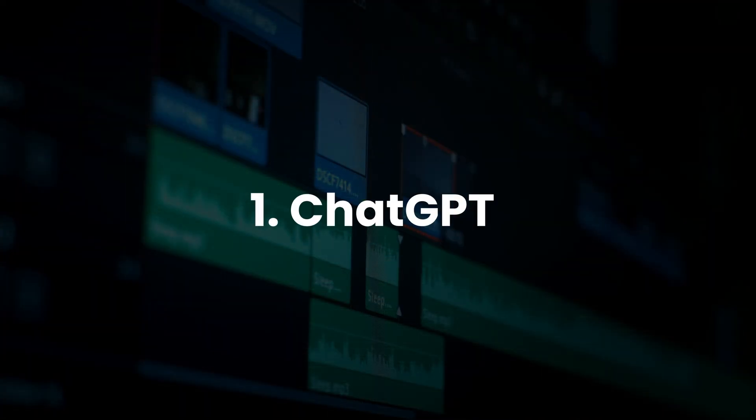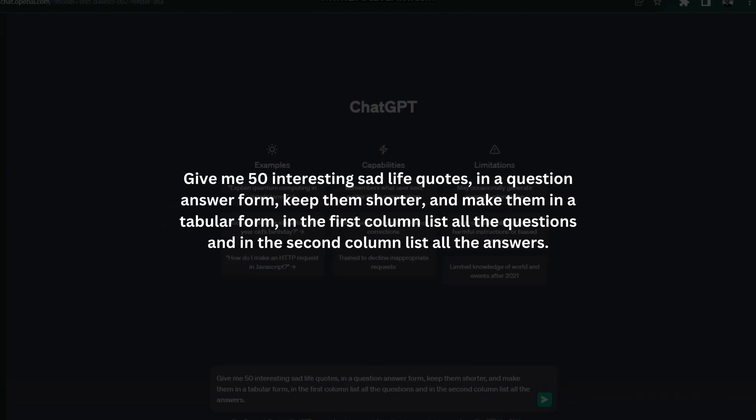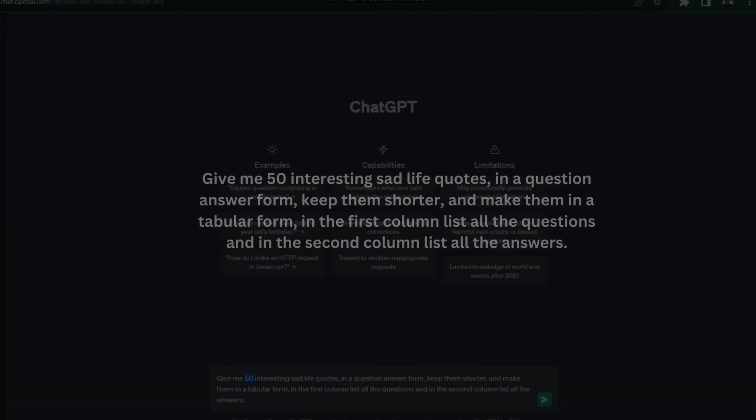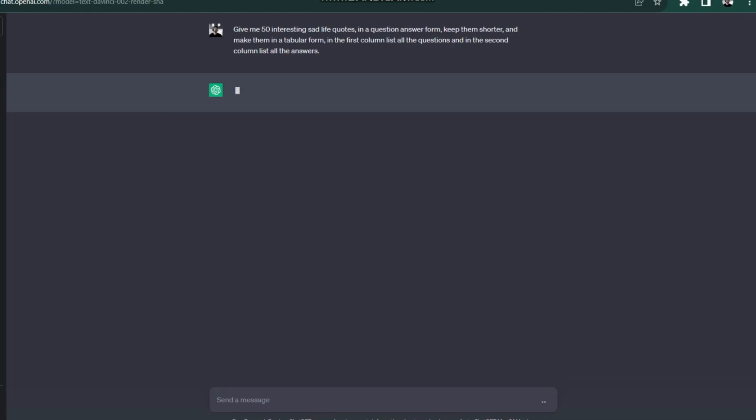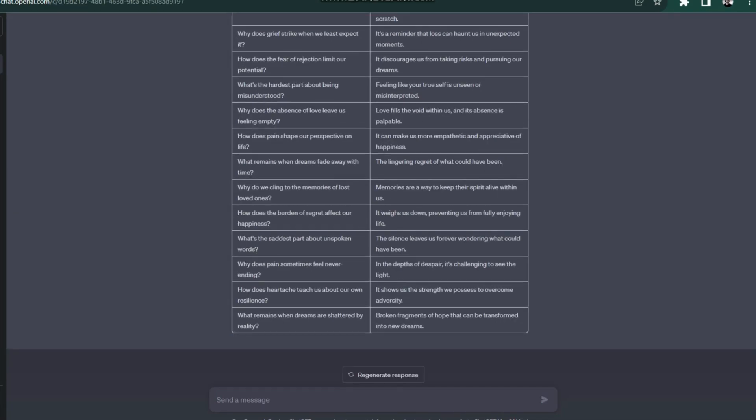First, we need to go to ChatGPT and enter the following prompt. As you can see, I have asked for only 50 quotes, but you don't need to worry. I will show you how to generate more in just a second.